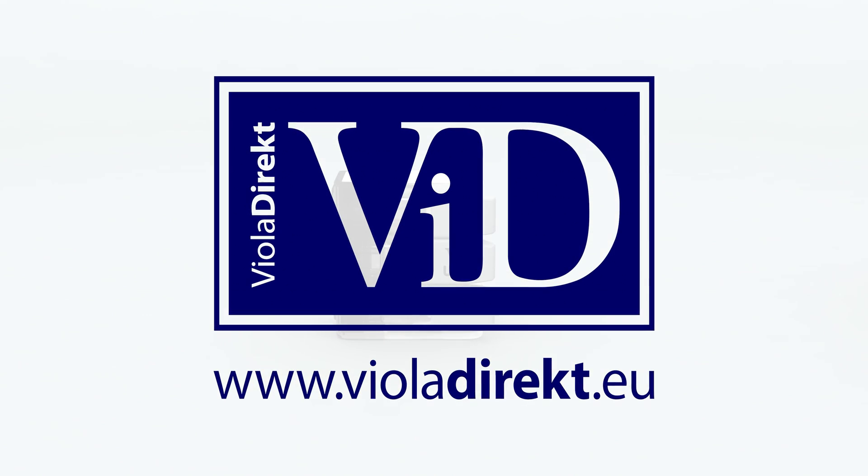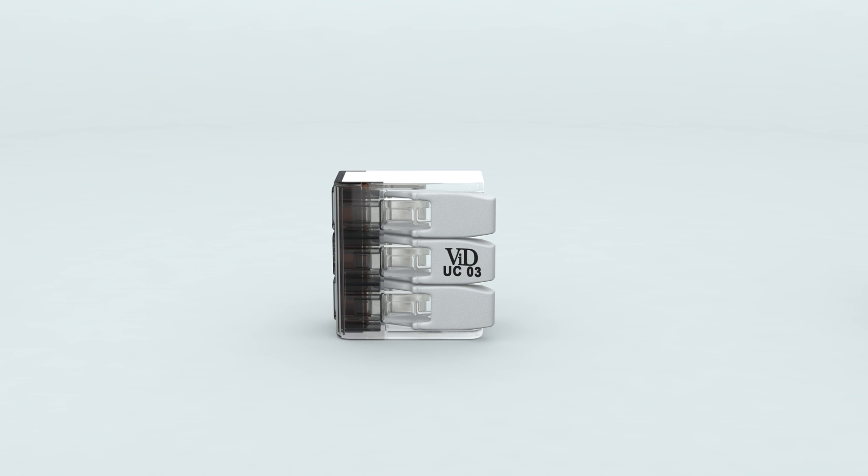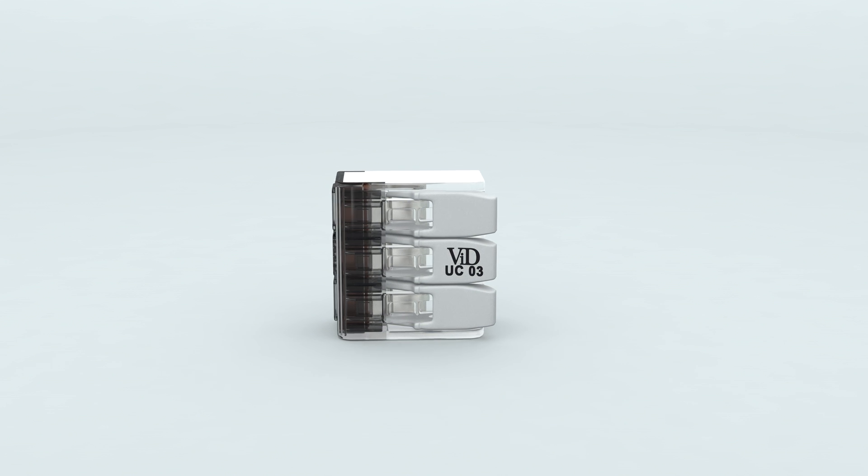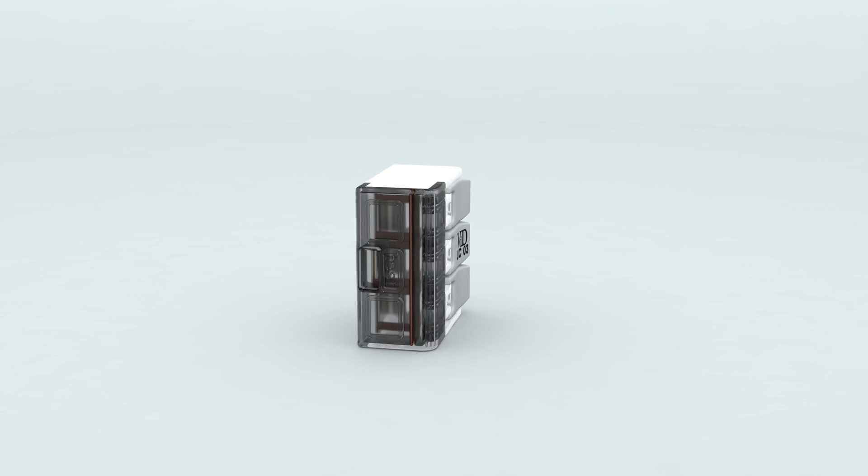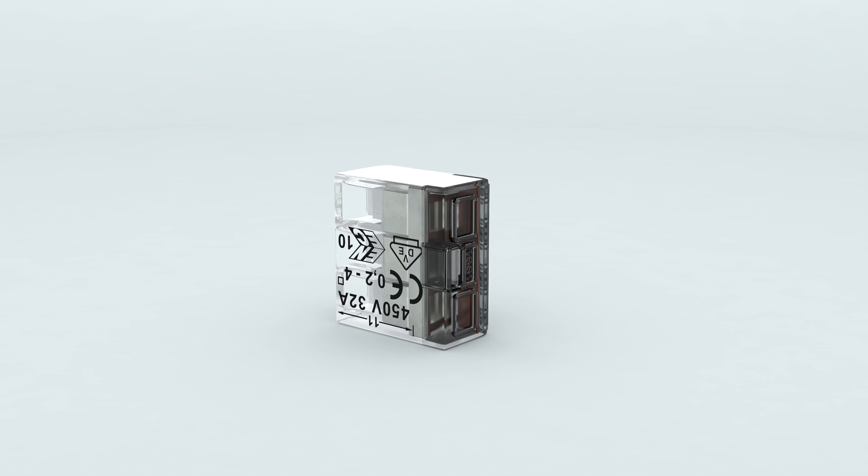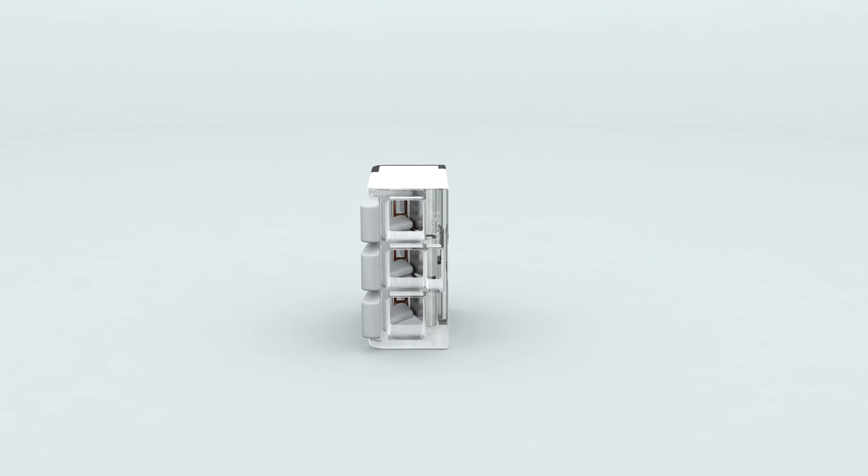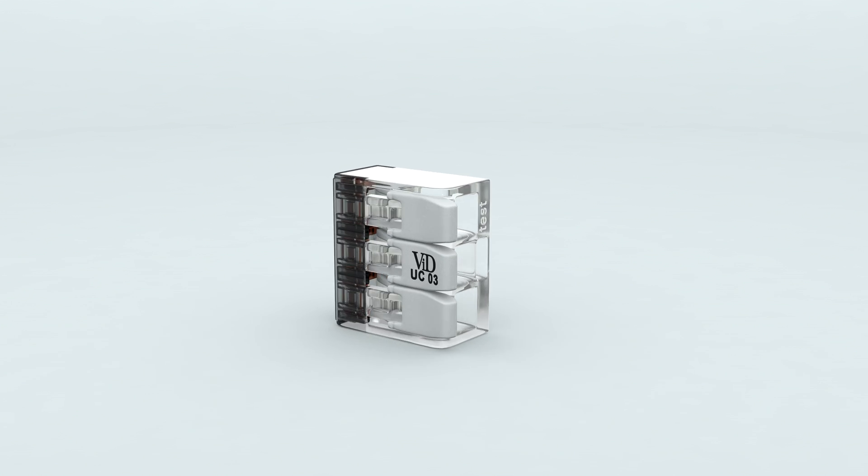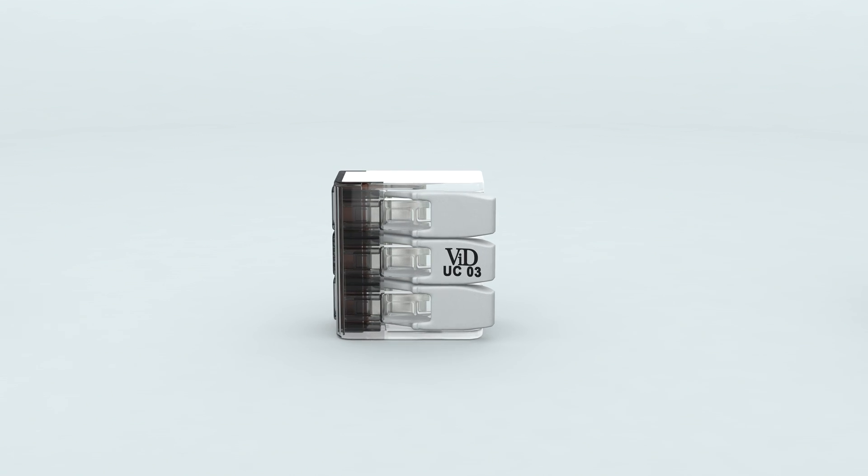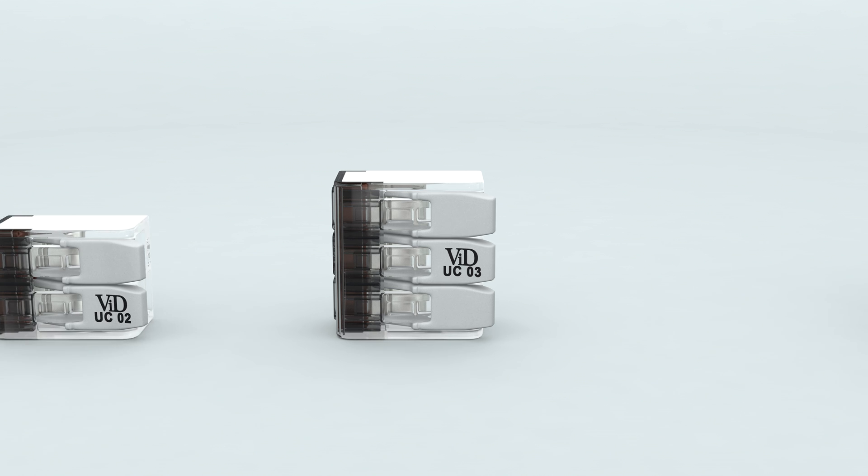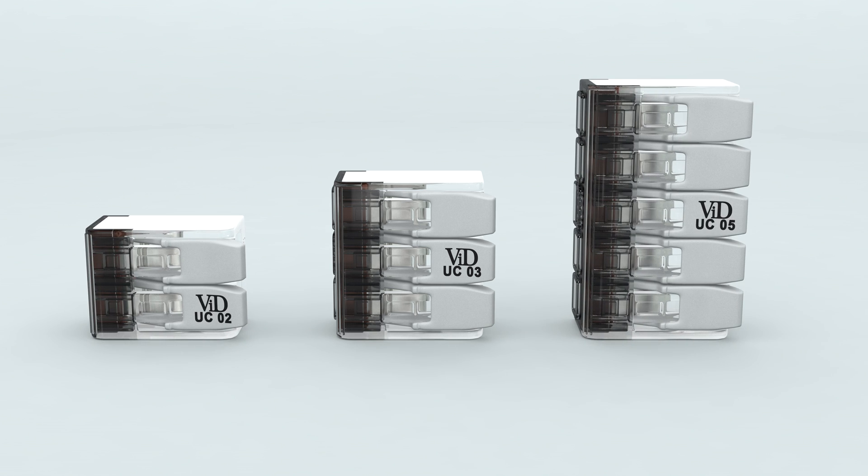The VID Universal lever connector offers the possibility to connect all kinds of copper wires fast and safe without using any tool. The VID Universal connector is available with 2, 3, and 5 ports.